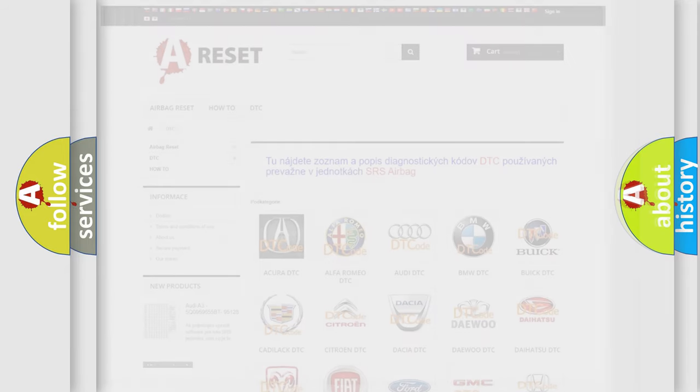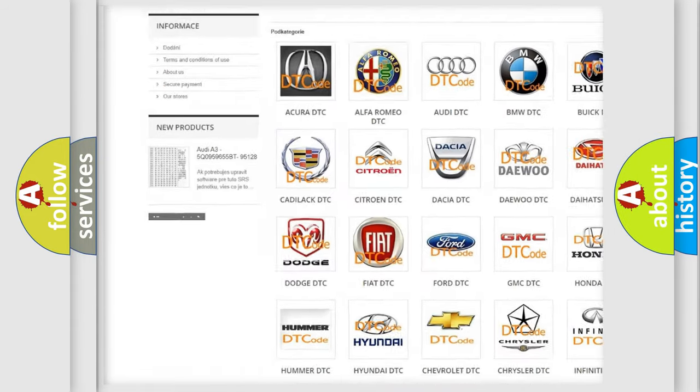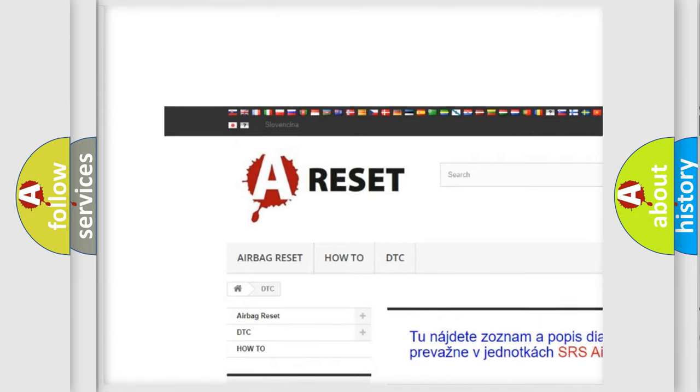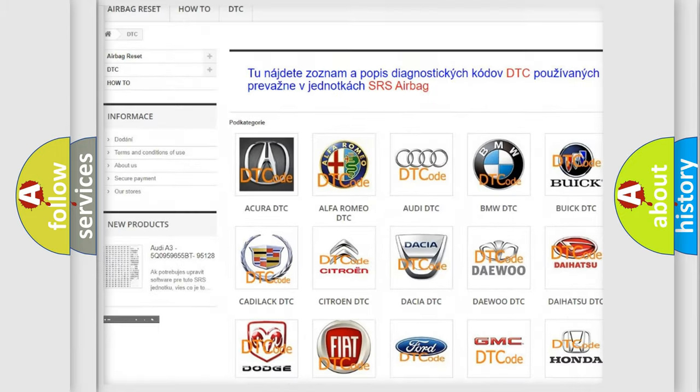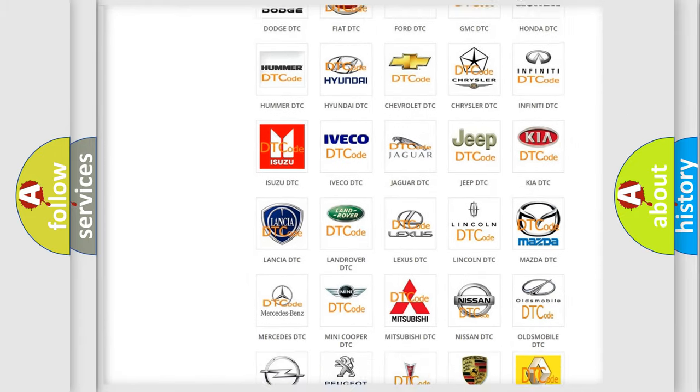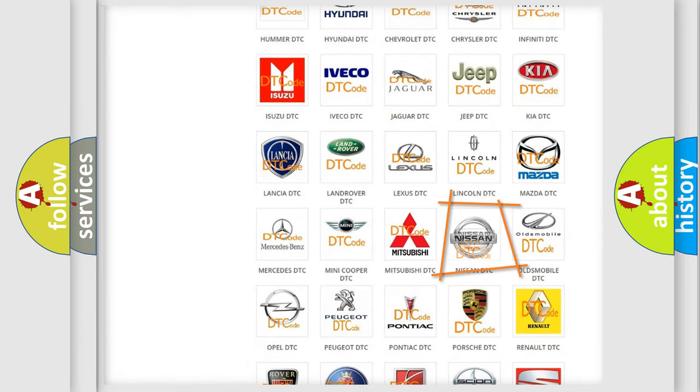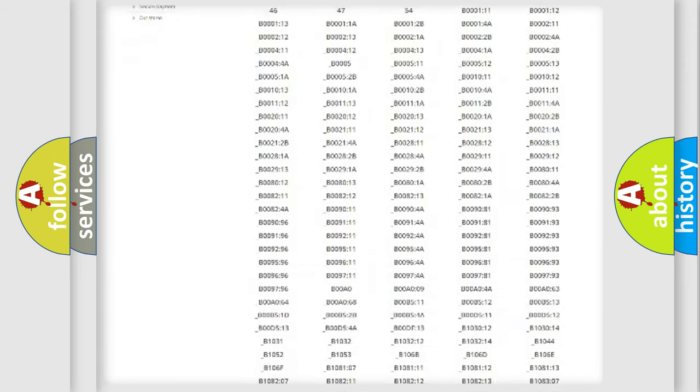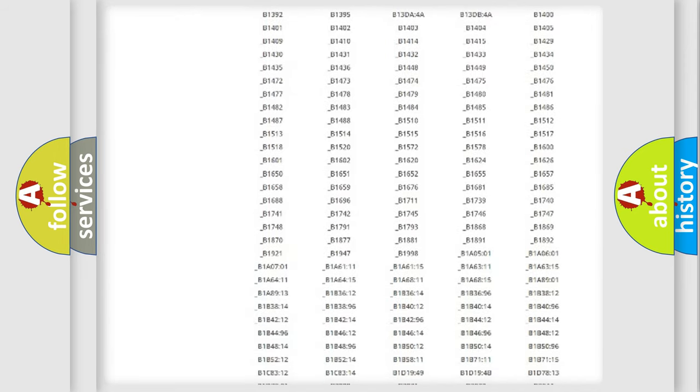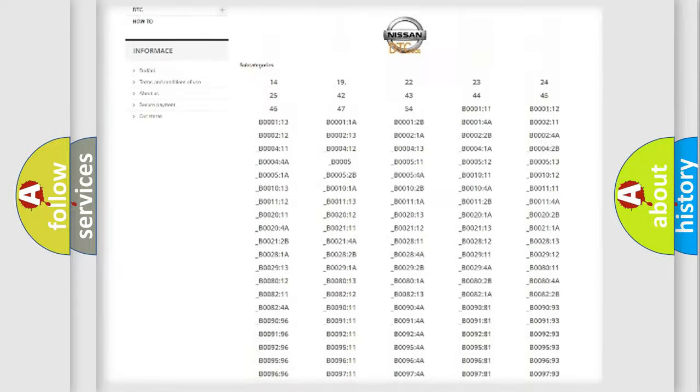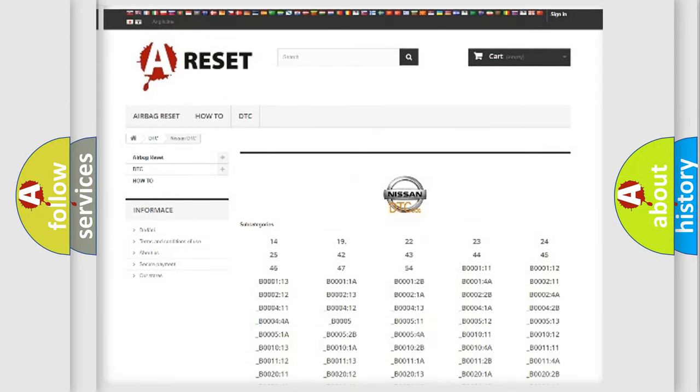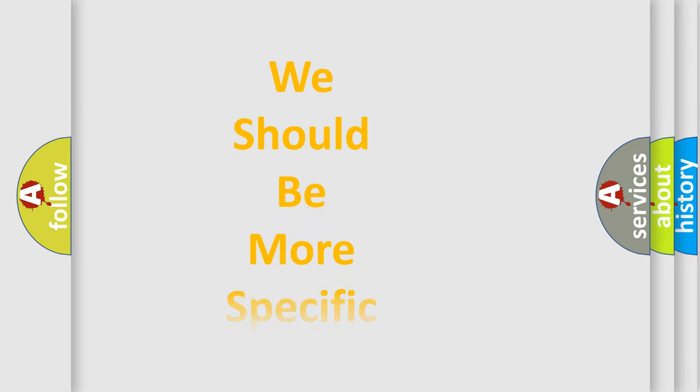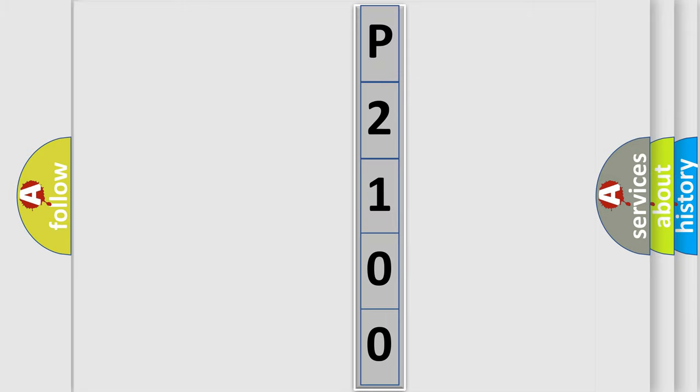Our website airbagreset.sk produces useful videos for you. You do not have to go through the OBD2 protocol anymore to know how to troubleshoot any car breakdown. You will find all the diagnostic codes that can be diagnosed in Nissan vehicles, also many other useful things. The following demonstration will help you look into the world of software for car control units.